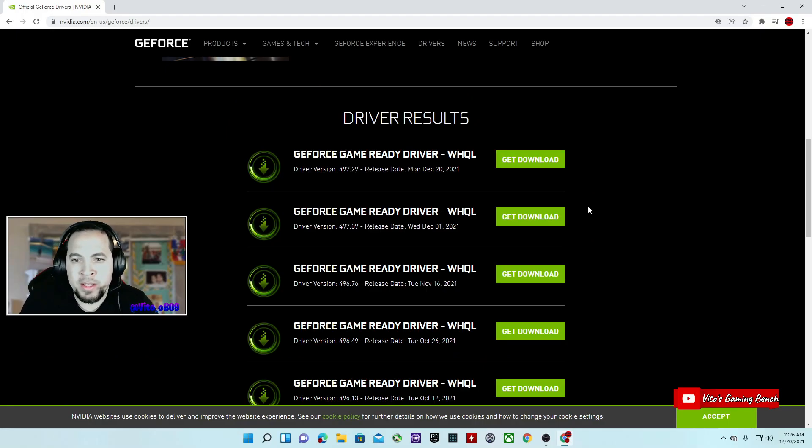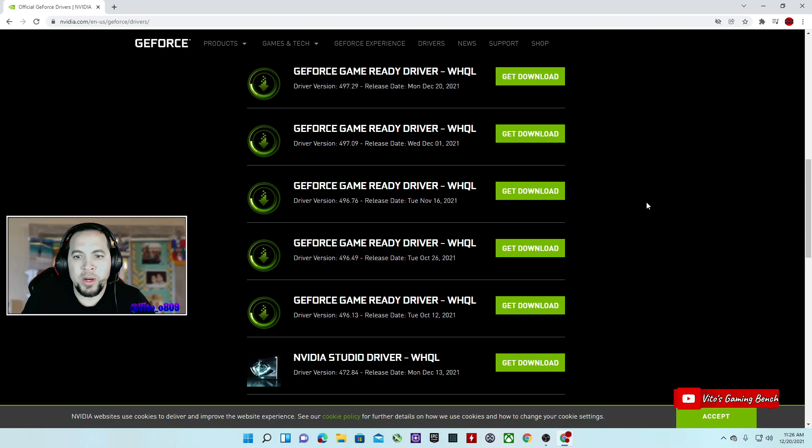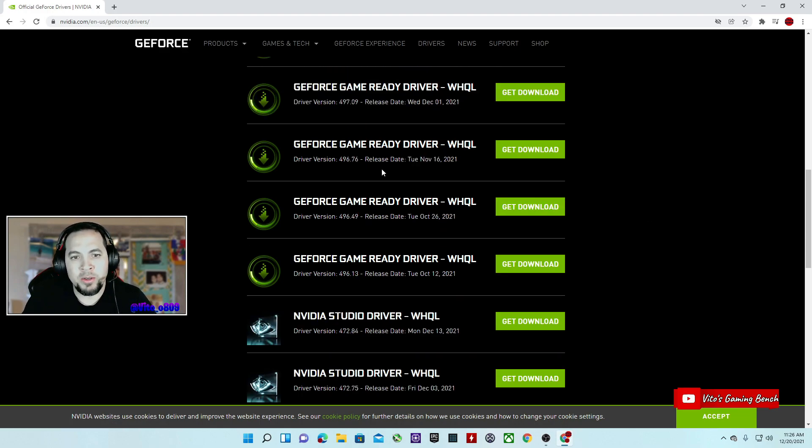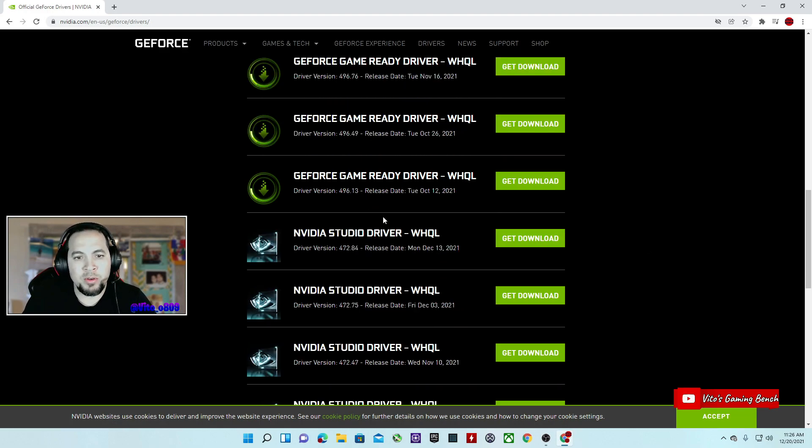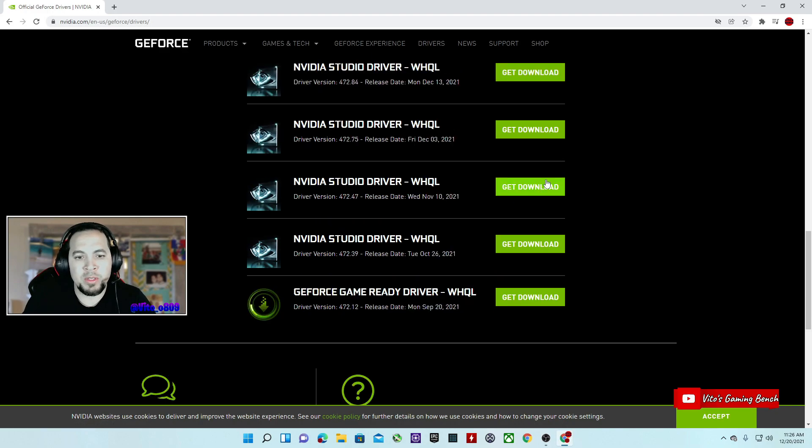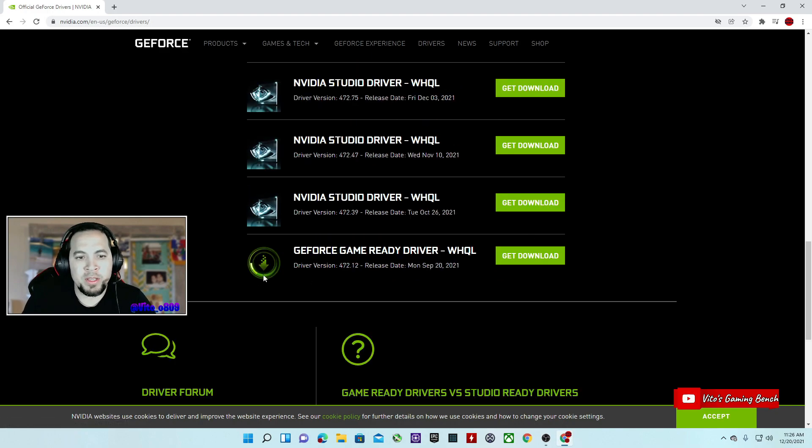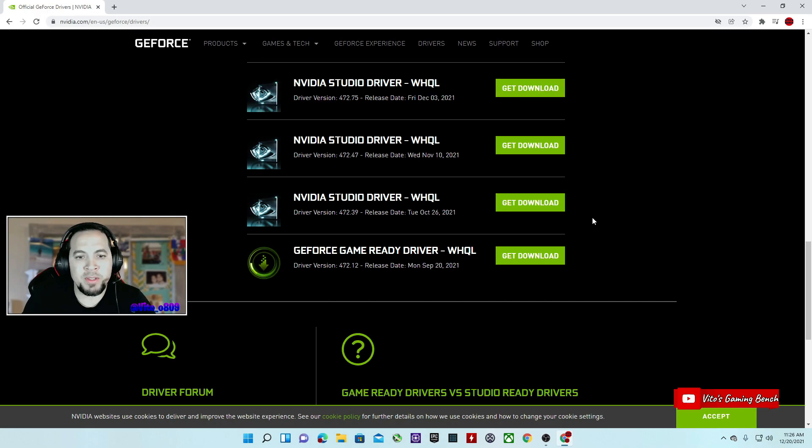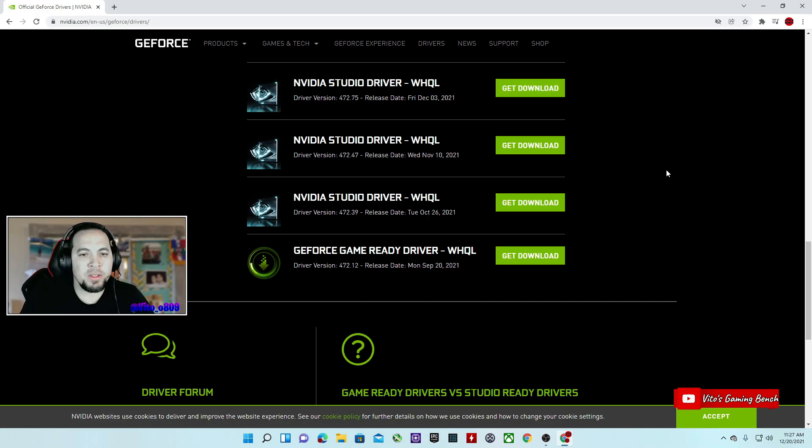So if you want to update your drivers, that's the one you're going to want to pick. If you want to download other drivers instead, all you got to do is scroll down all the way to the bottom and then you'll be able to pick and choose whatever driver you want.